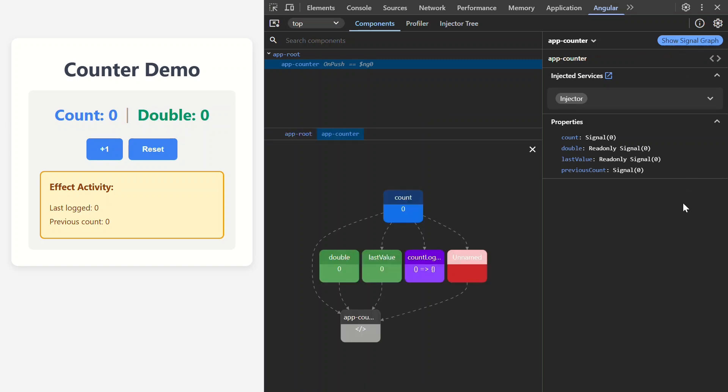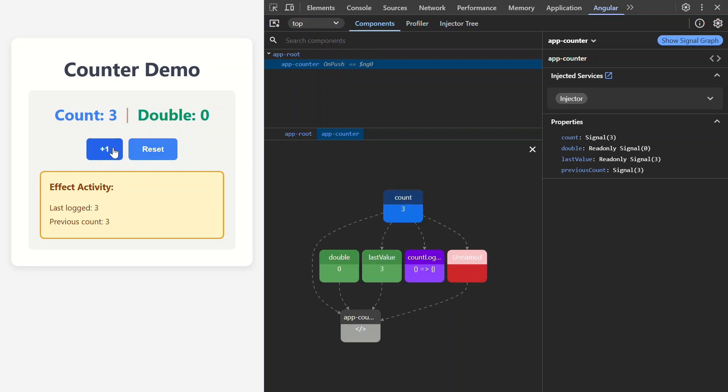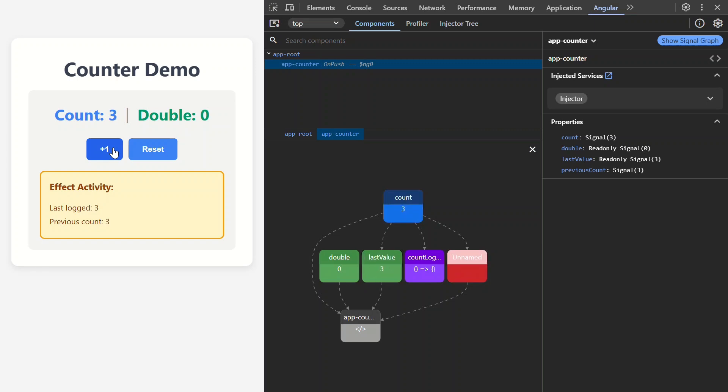Beautiful! Look at this graph showing all the signals in this component. Let's trigger some changes to see it in action. When we click this button, see how the signals light up? That's showing us exactly what updates when we interact with our app. We can see the signals blinking. That means their values just changed.